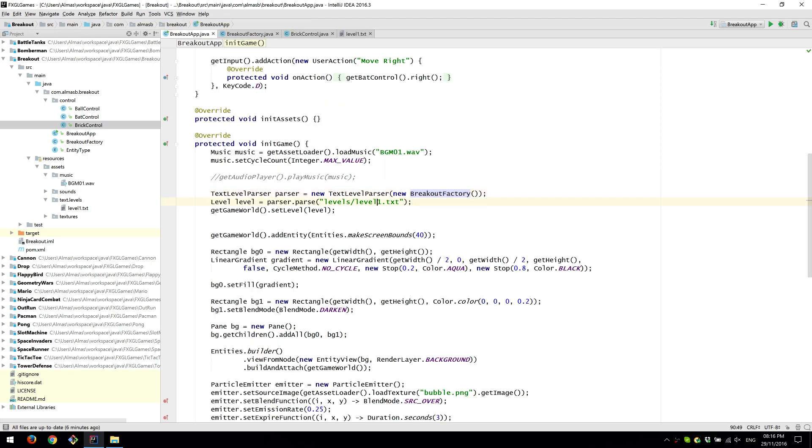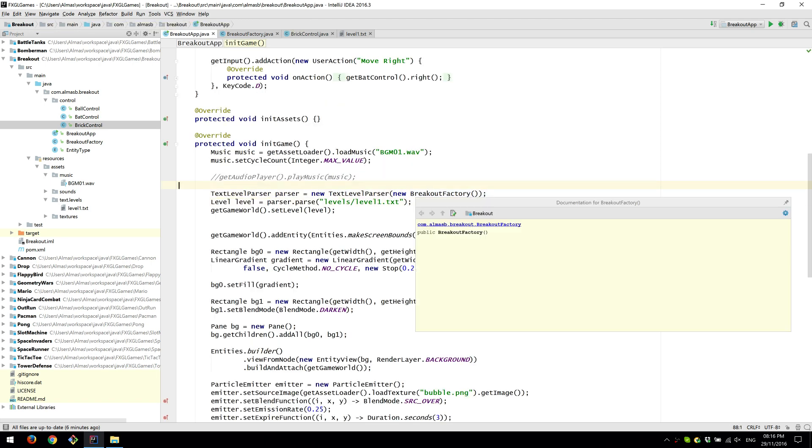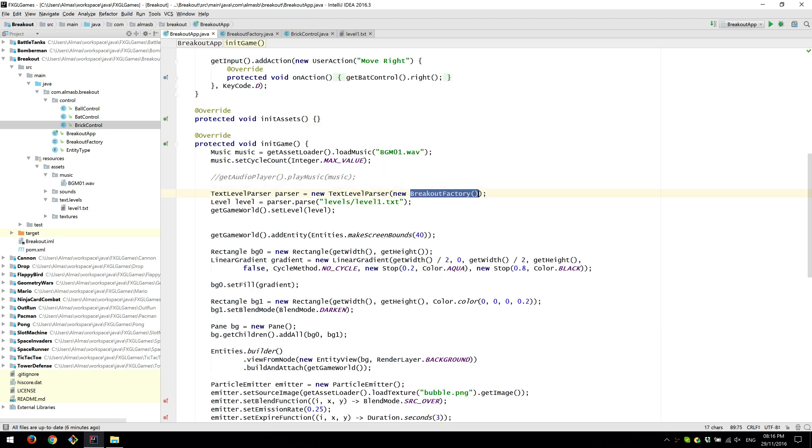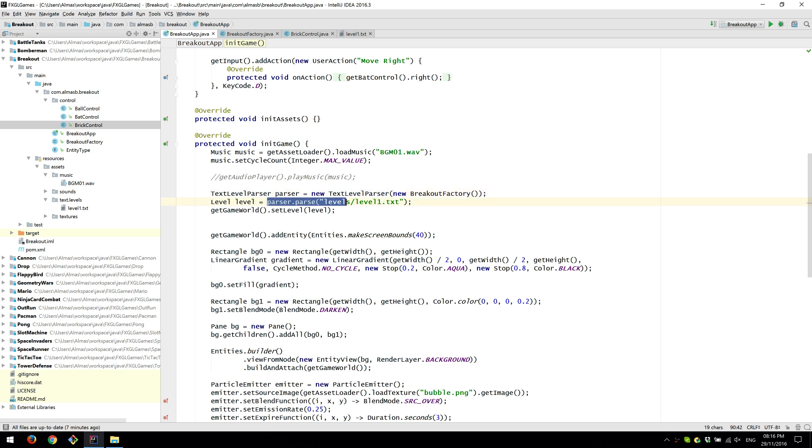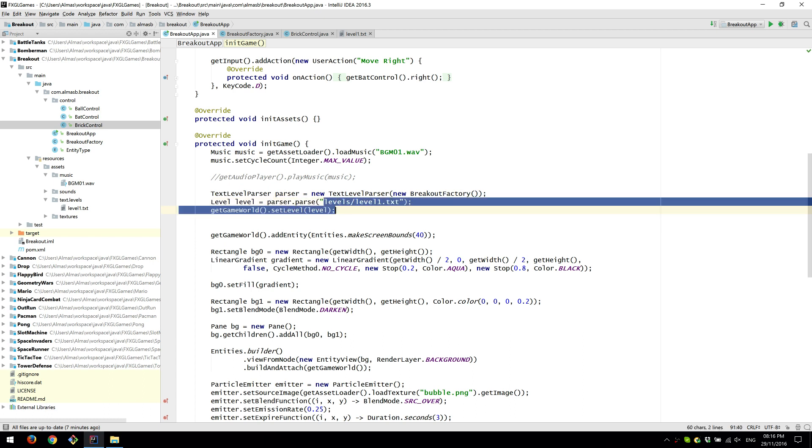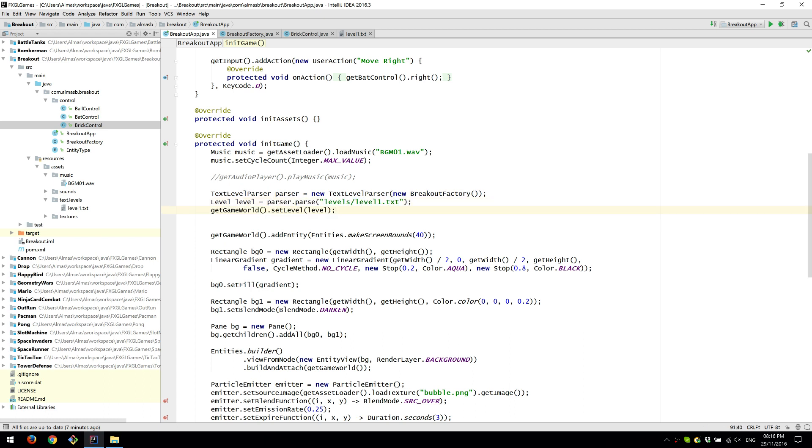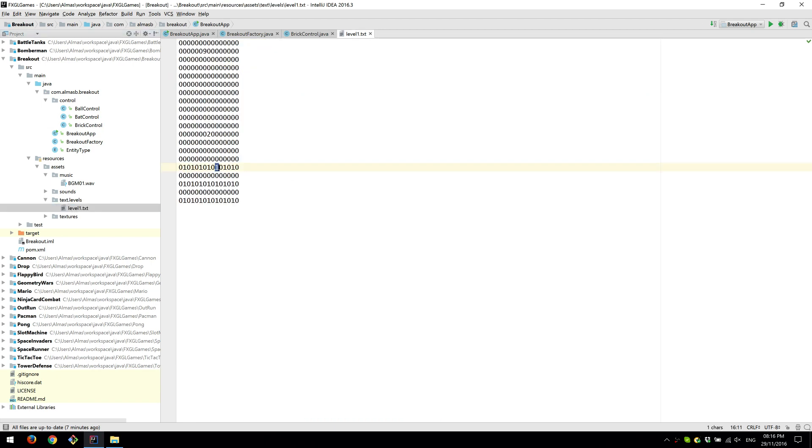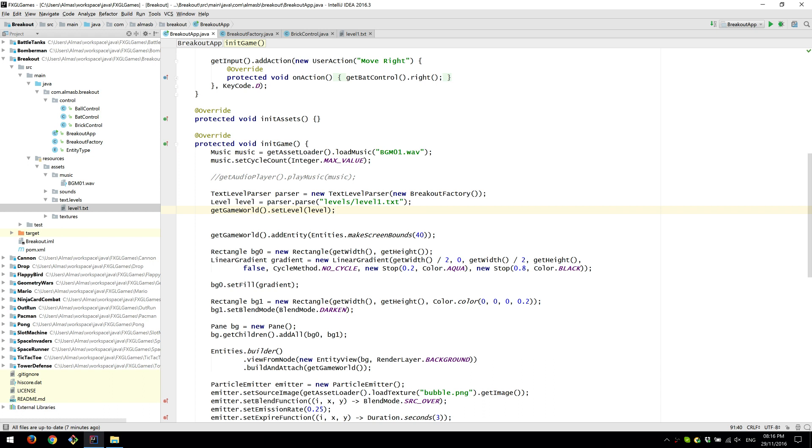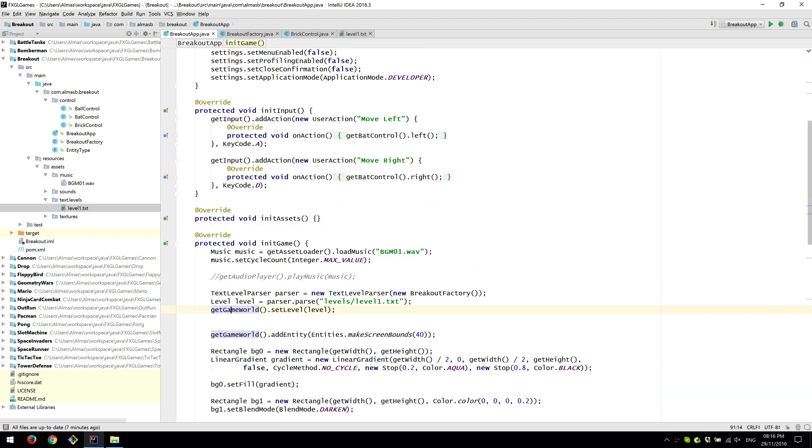So we've done that. We've passed in a new factory when creating a parser. The parser essentially does every parsing step automatically by just calling one method. And then we pass the name of the file to process, which is that. It parses it back to a level, which we then set to the game world.